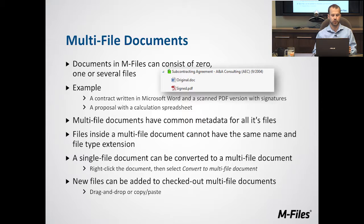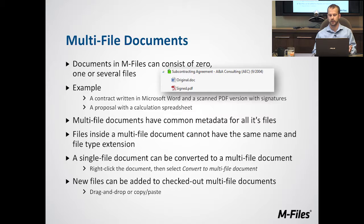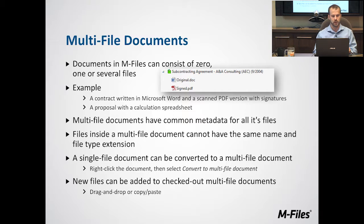For example, if you're putting a lot plan and a site plan in, it would not make sense to add those two to a multi-file document.